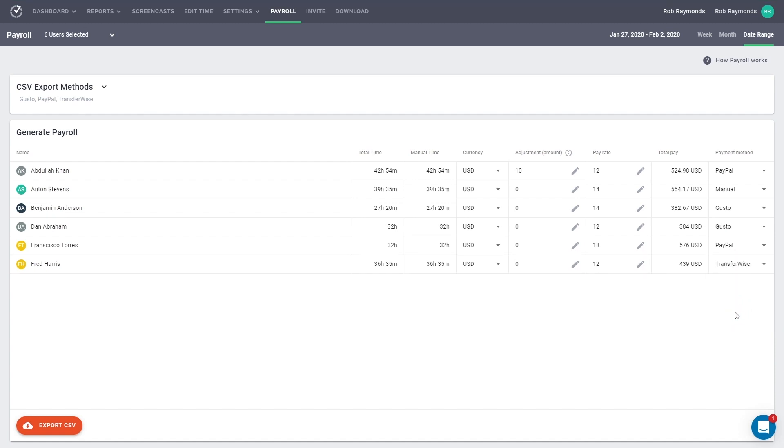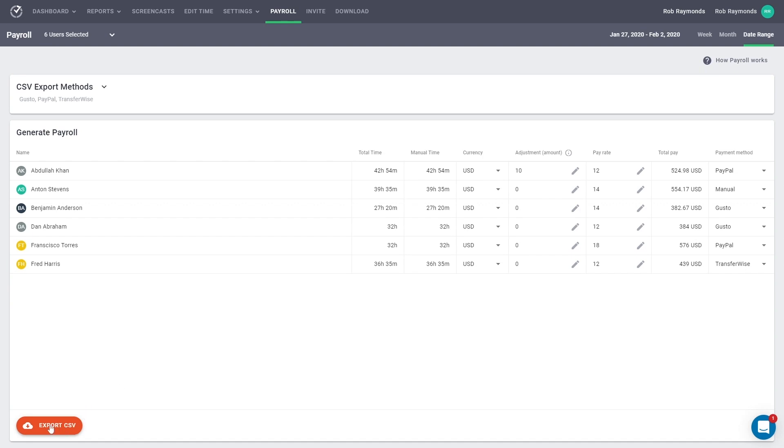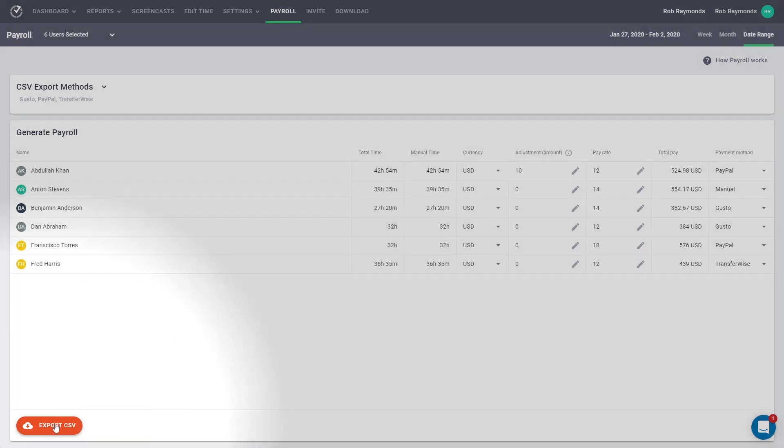Now you can export your payroll as a CSV file, which can be uploaded to PayPal or TransferWise to make a batch payment. If you export the manual payment payroll, it will contain all of the information available on the payroll page. If you've enabled multiple payment methods, your payroll will be exported as a zip file containing separate CSV files for each payment method.